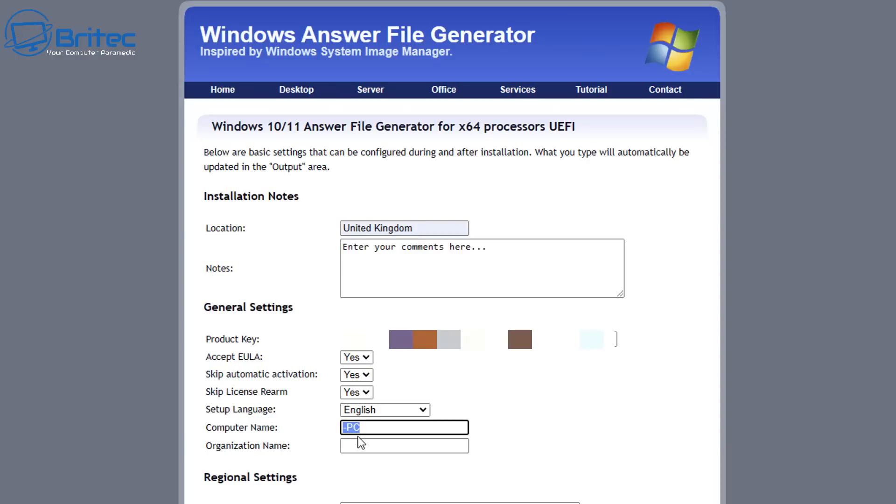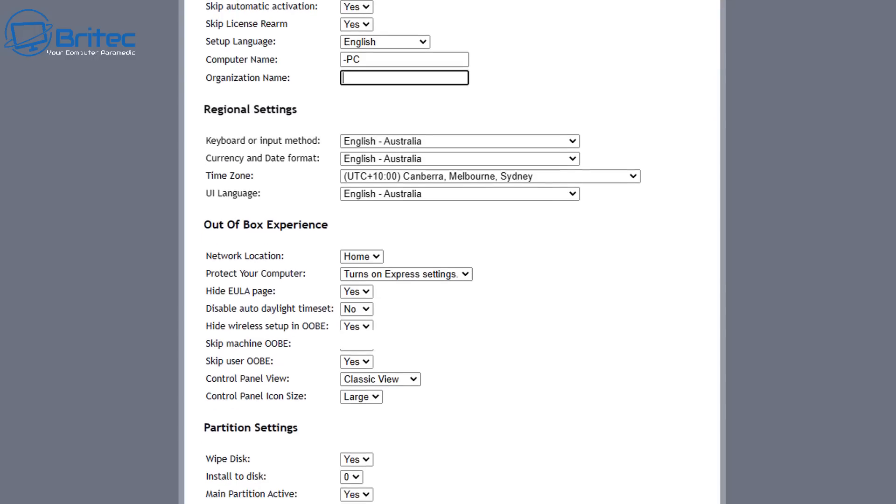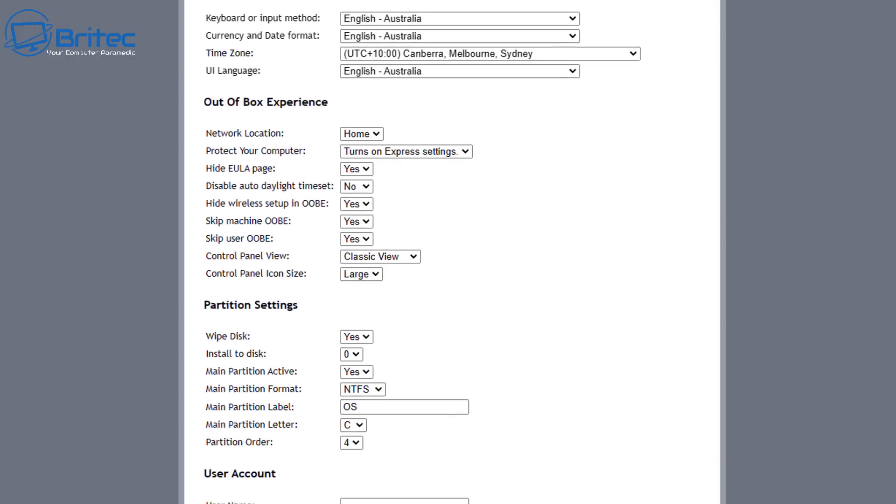Next it's going to say do you want to accept the EULA and skip activation and all that stuff. I'm going to say yes for this because it will speed the installation process up. We won't have to do any of that because it's all already got the answer file right here. So you can put your computer name and your organization in there as well if you want to.